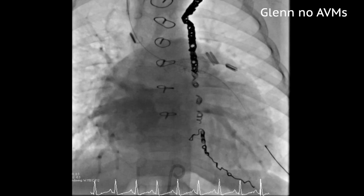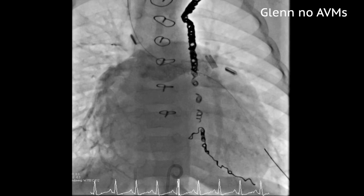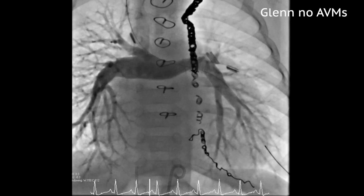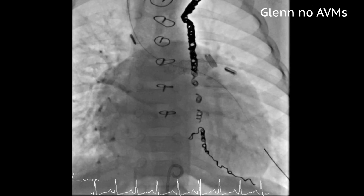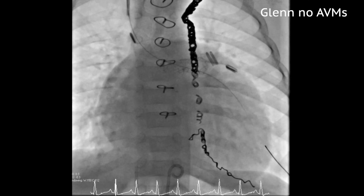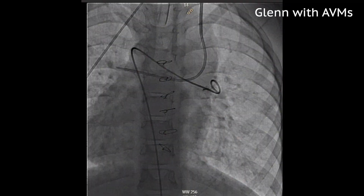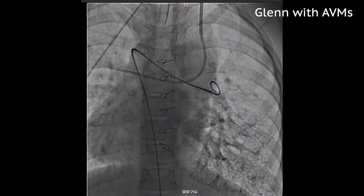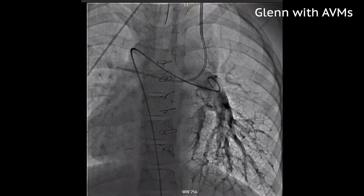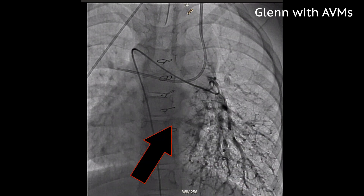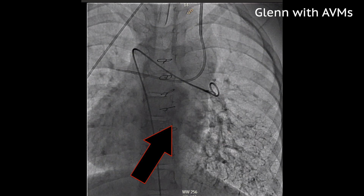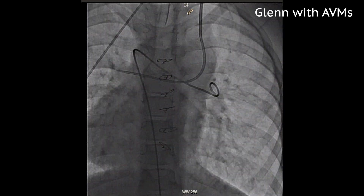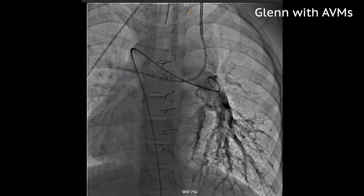With normal anatomy, we expect two to three beats between the pulmonary artery and the left atrium as the blood slows while passing through the tiny vessels of the capillary bed. Now compare this to an injection in a patient with pulmonary AVMs. Inject — and now the contrast is already in the veins. The transit time through the lungs is almost instantaneous, no slowing at all.